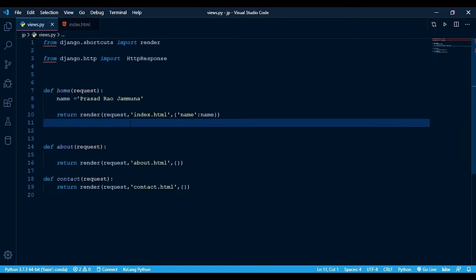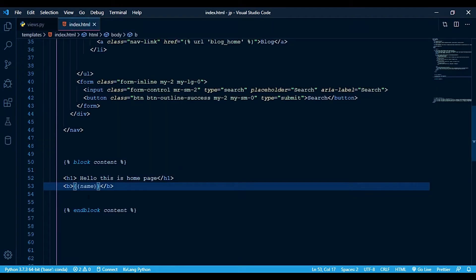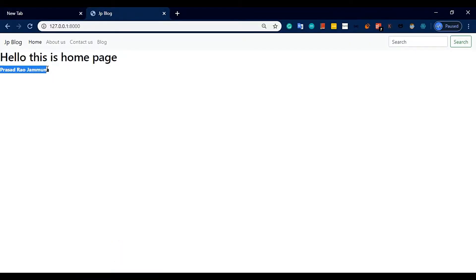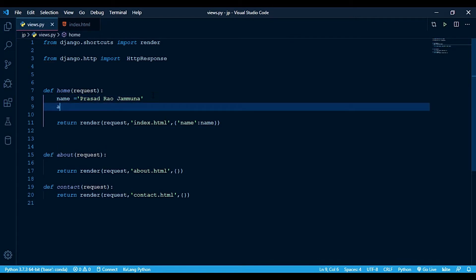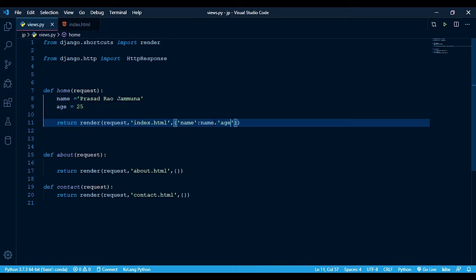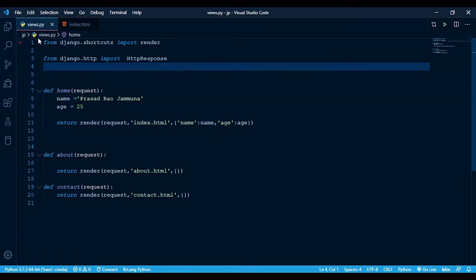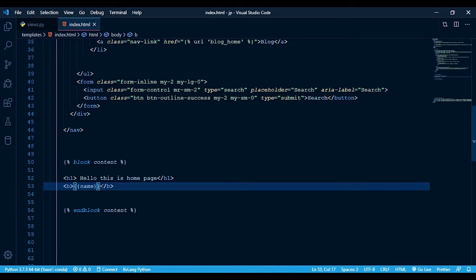We put index.html — this name variable is passed in the template. To see the variable is passed in the template, one variable is passed in the file. Let's suppose an example: we add age equal to 25, and we go to age and pass the change.